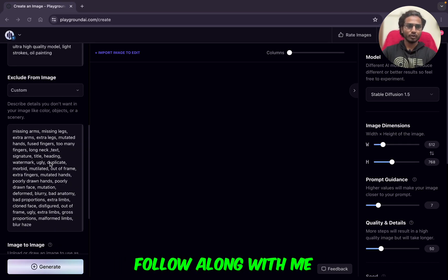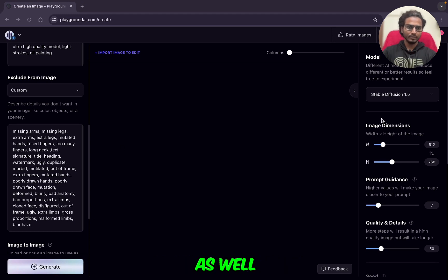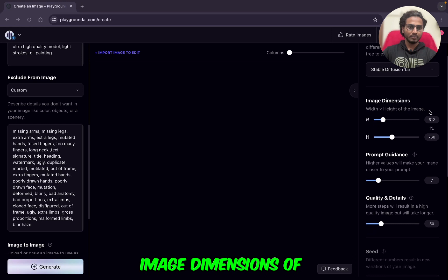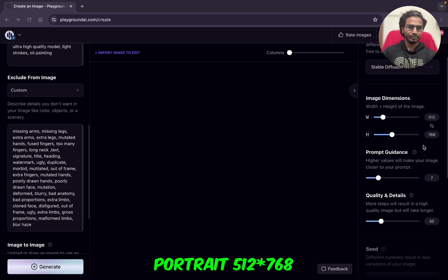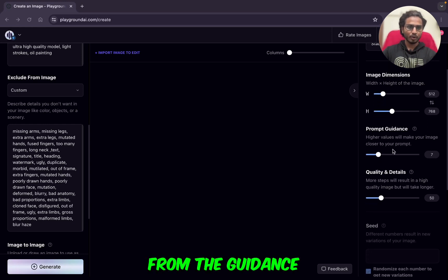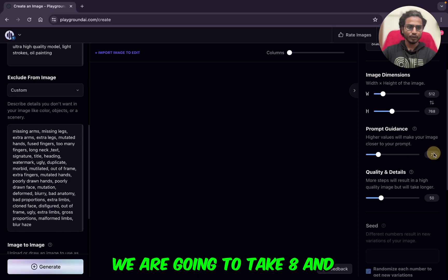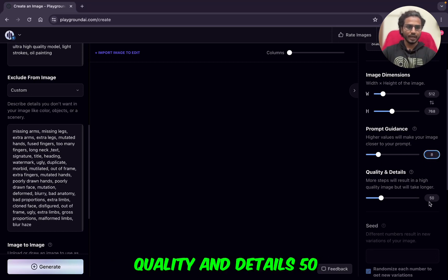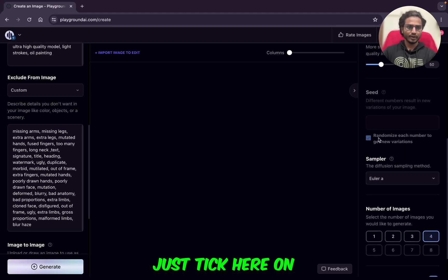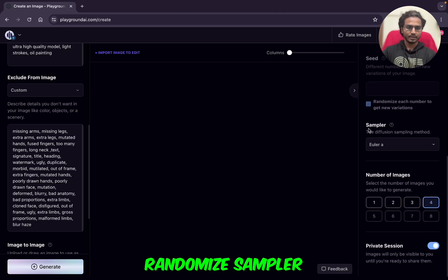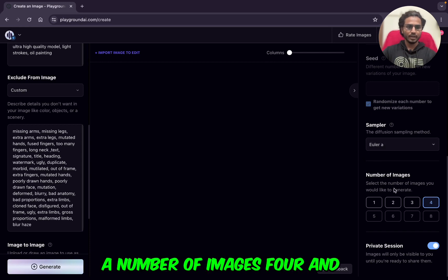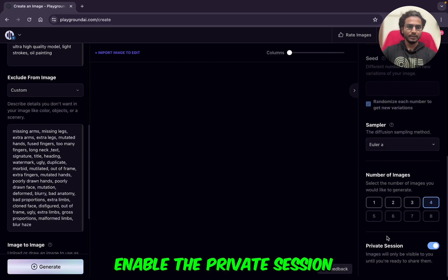If you want to follow along, you can do that as well. Model: Stable Diffusion 1.5. Image dimensions: portrait 512×768. Prompt Guidance: 8. Quality and Details: 50. Just tick on Randomize. Sampler: Euler Ancestral (Euler A). Number of images: 4. And enable the private session.